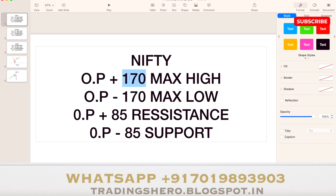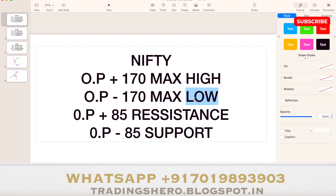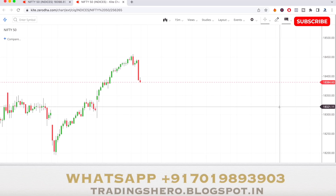Once the market opens at 9:15, just see the Nifty opening price. Add opening price plus 170 to find the maximum high, and opening price minus 170 to find the maximum low for tomorrow. These can also be stated as maximum resistance and maximum support. Add opening price plus 85 for the key resistance level and opening price minus 85 for the key support level.